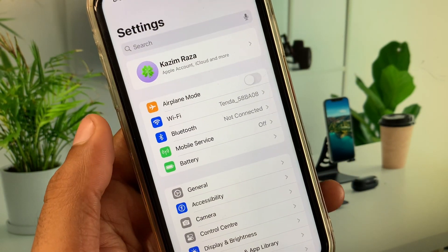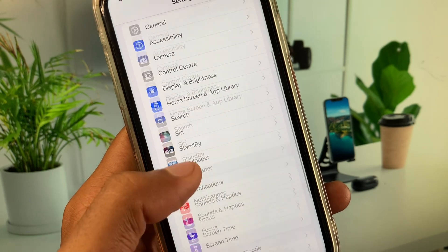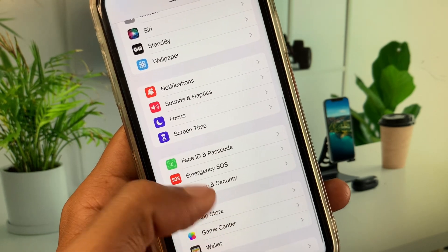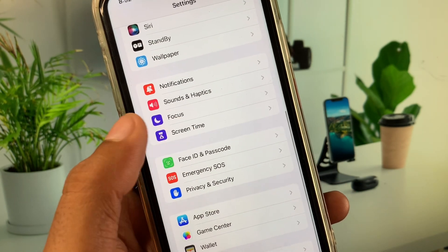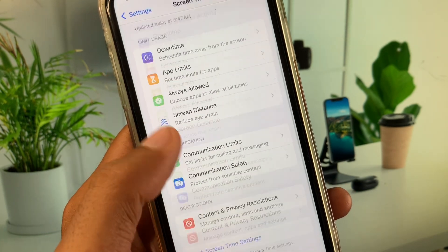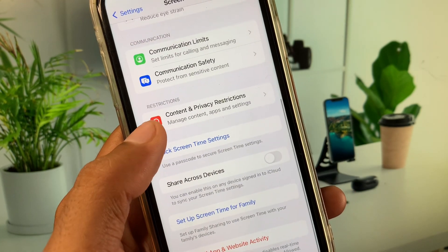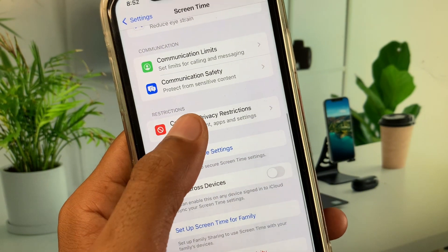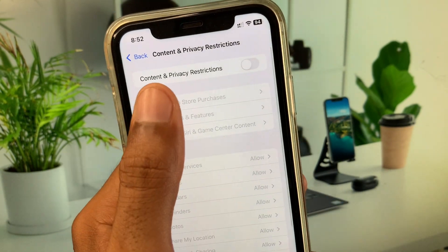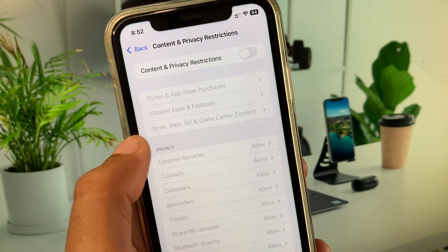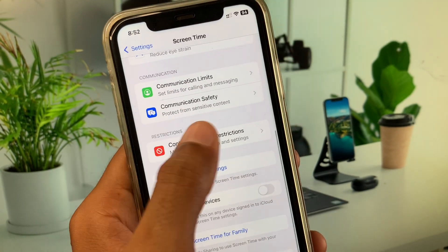Go back, then scroll down and click on Screen Time. Now click on Content and Privacy Restrictions and turn it off.